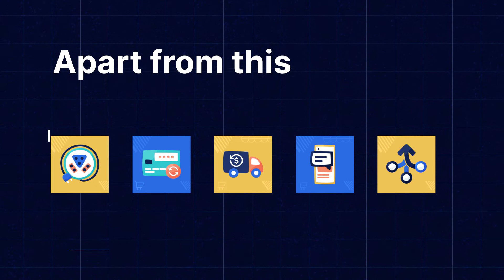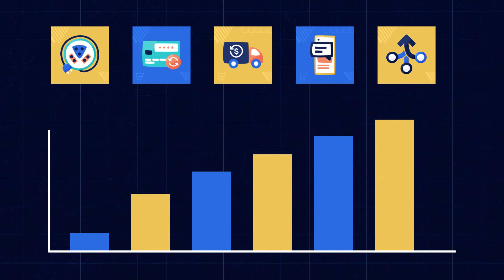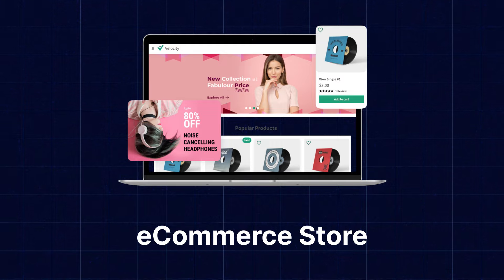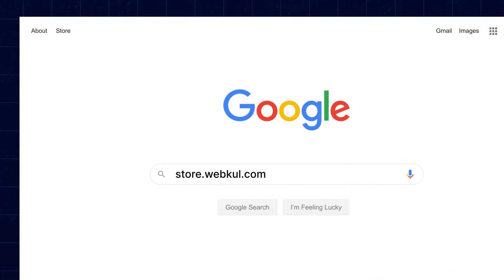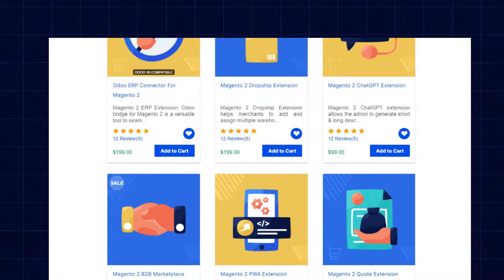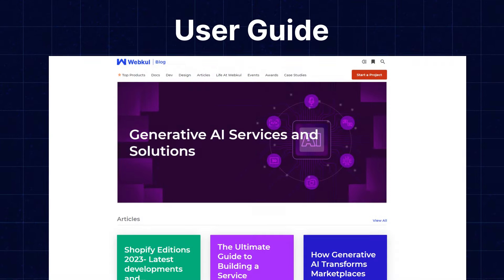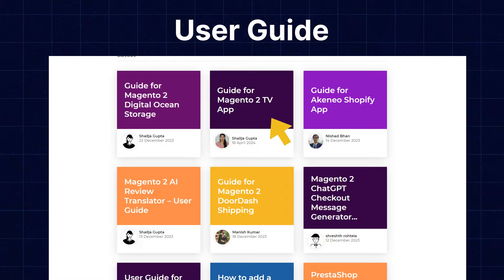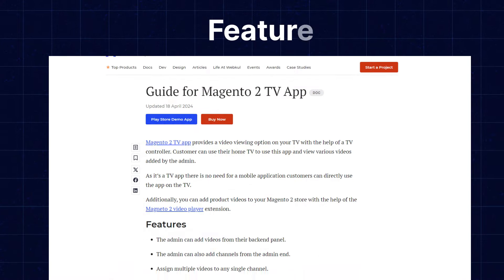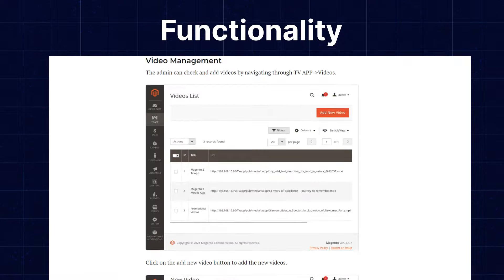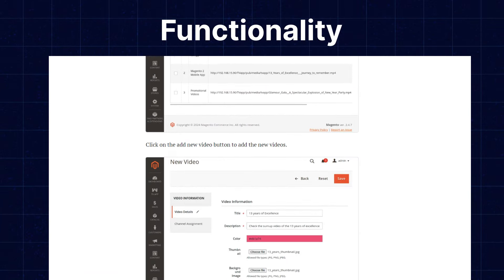Apart from this, I would like to mention that if you need extensions for increasing the sales of your e-commerce store, then you can visit store.webpull.com and explore a number of products for every technology. We also have the user guide in our blog section where you can check the features, configuration, and functionality of the extensions.